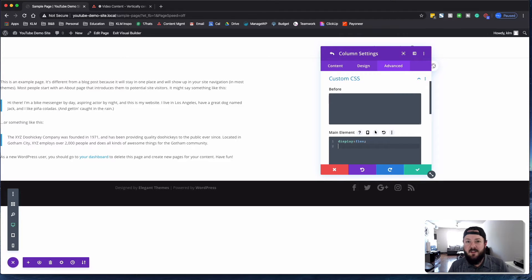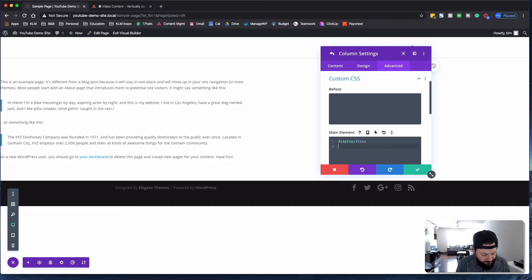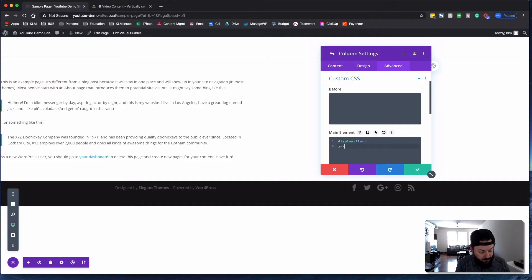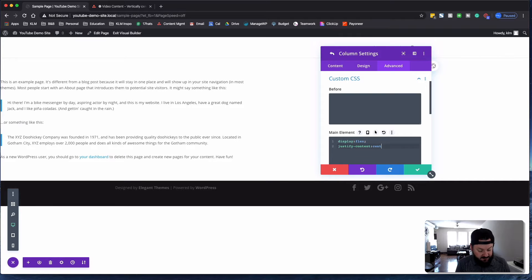Display, Flex. That throws the whole setup of this thing off quite a bit. And there's another line of code we want to put, which is justify content center.